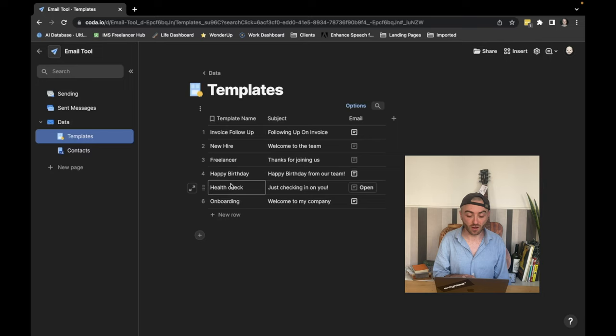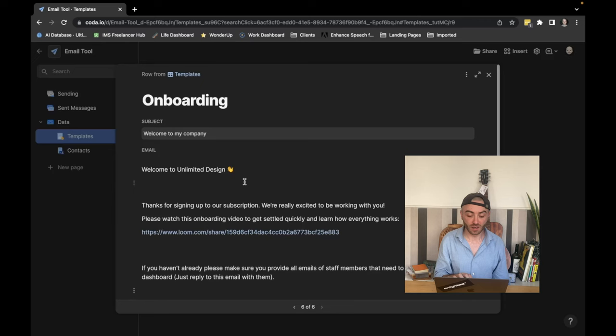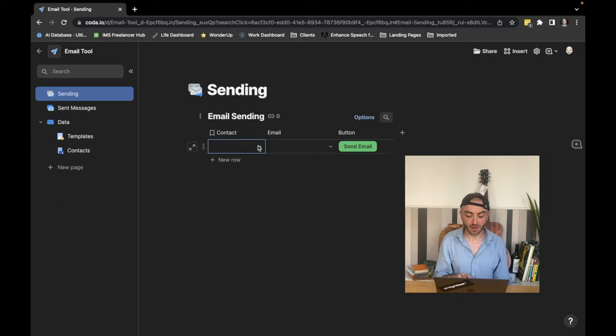Got a couple of examples here, but for this case, I'm going to use the onboarding one. I've already pre-written the email and it will format that for us. So we can add images here, GIFs, whatever you want. So all we're going to do here is go to sending and we're just going to create a new row. We're going to say that the contact is me and the email that we want to send is our onboarding template.